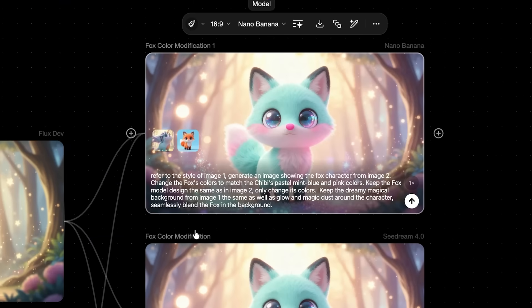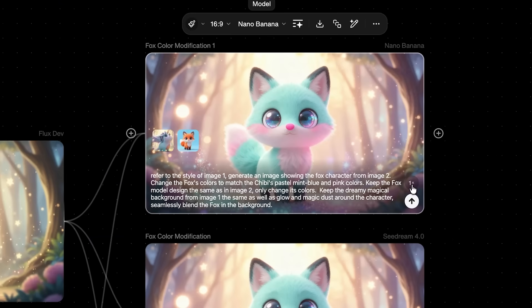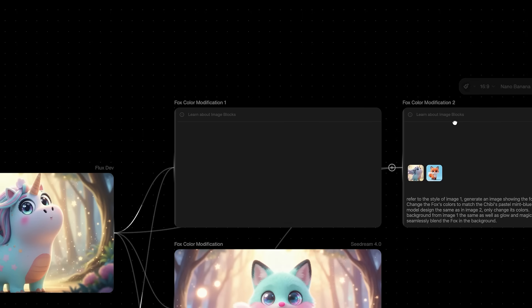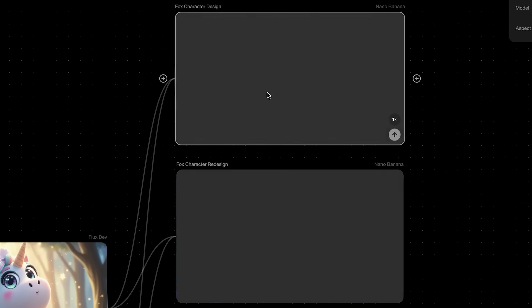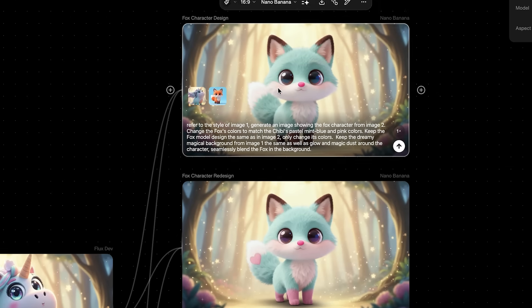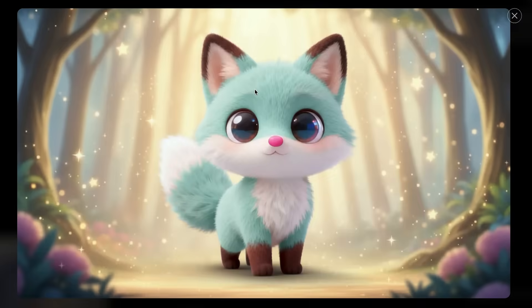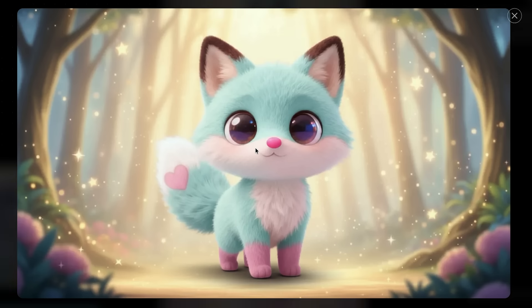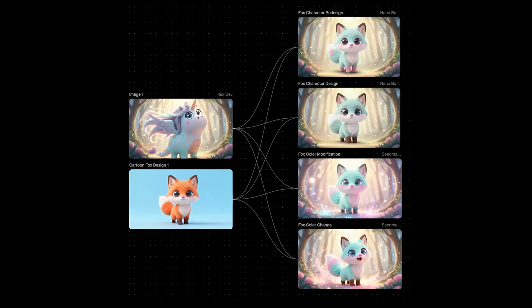Now let's switch to Nano Banana using the exact same prompt. Here we go — and wow, this one feels more accurate in terms of color and lighting.